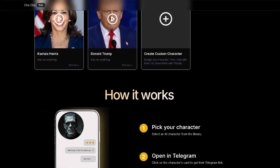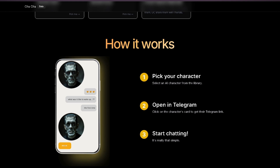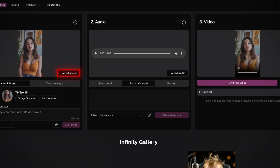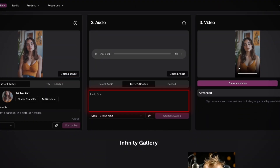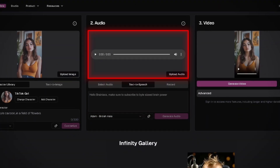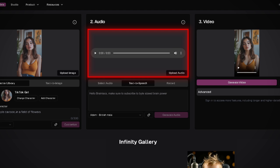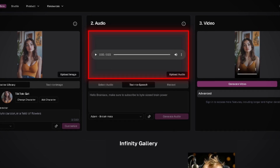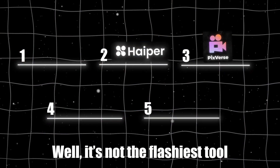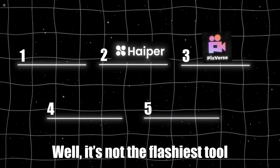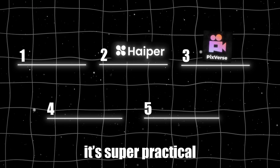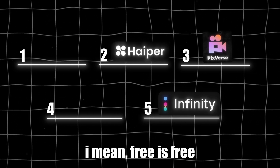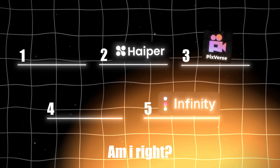Imagine texting your own AI version of yourself — trippy, right? Getting started is easy. Upload a photo, type what you want it to say, or use your own audio. It's quick and the results are honestly pretty solid for something so simple. While it's not the flashiest tool, it's super practical. That's why it lands at number five on my list. I mean, free is free, am I right?